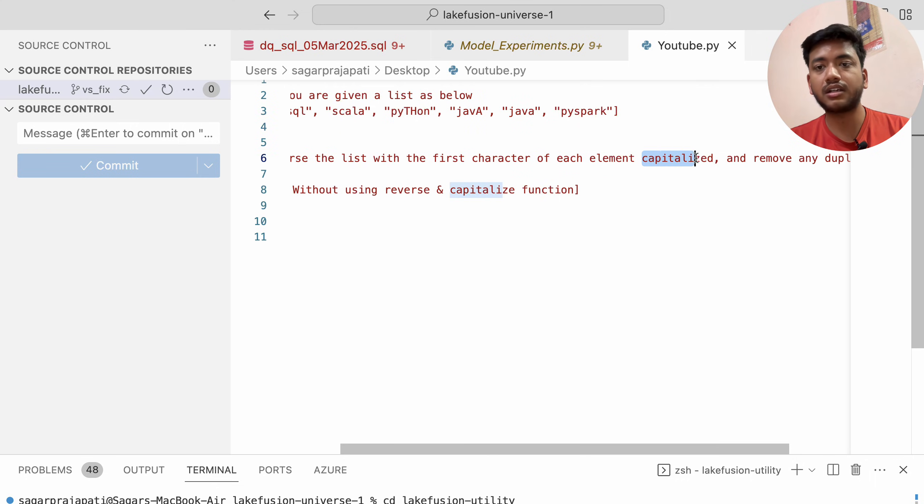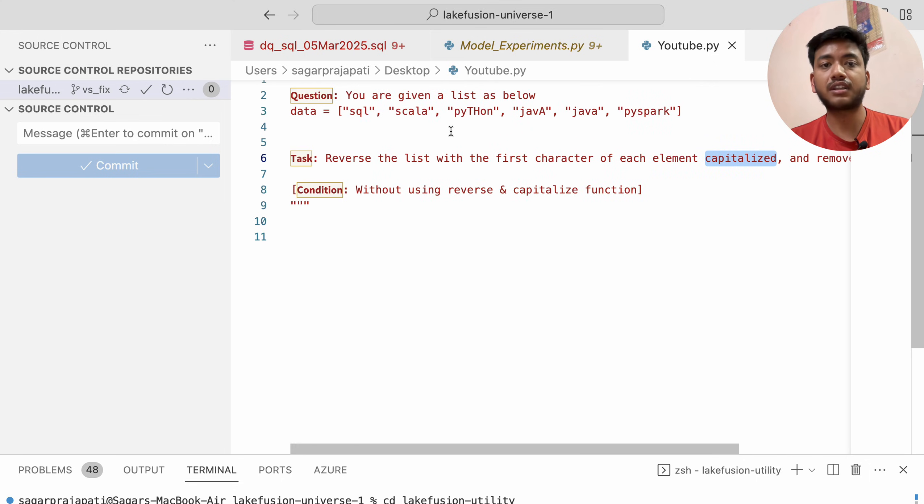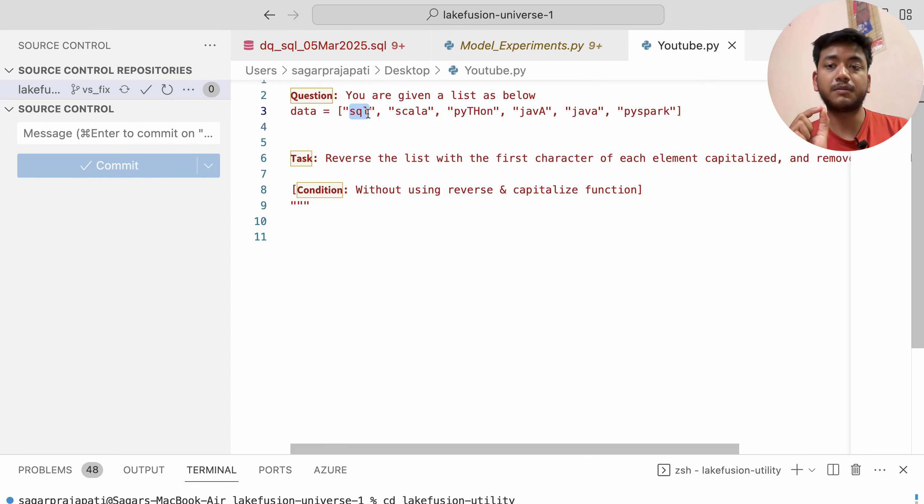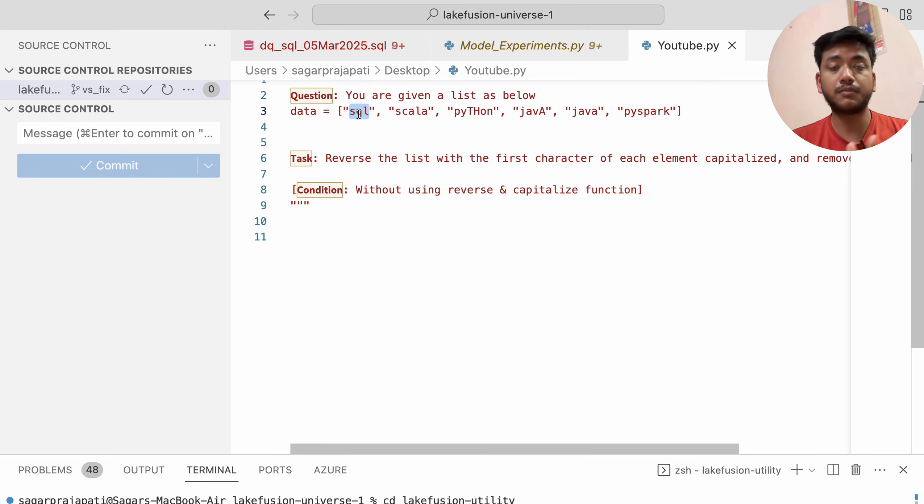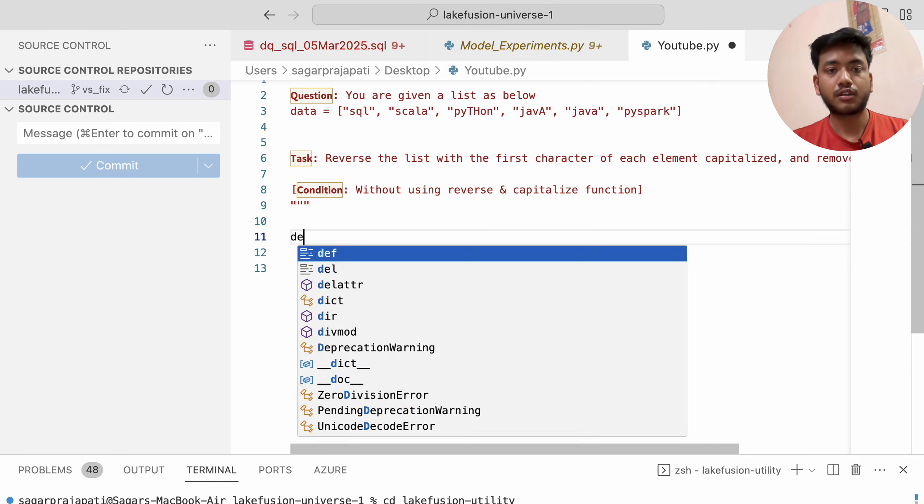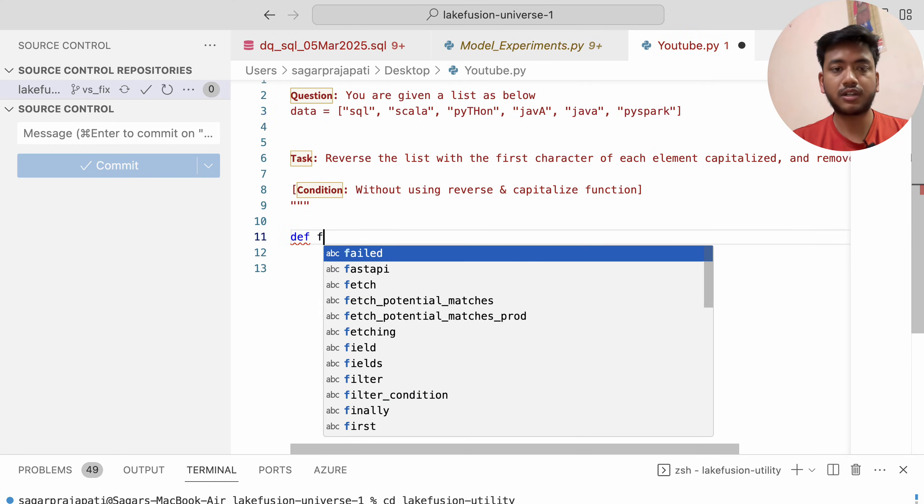We also have to capitalize each element, meaning the first letter will be capital and the rest will be lowercase. Let's see how we can do that.